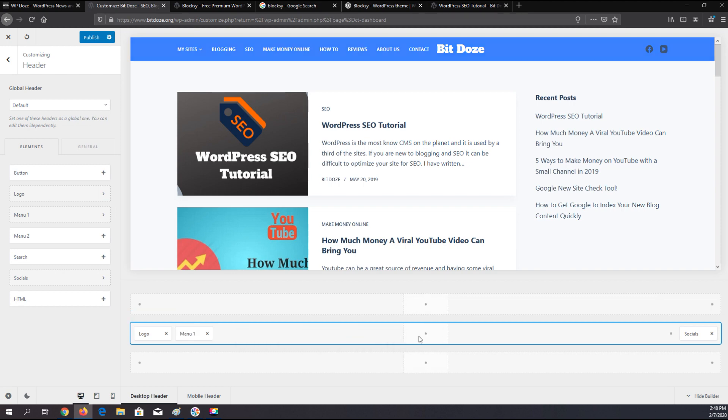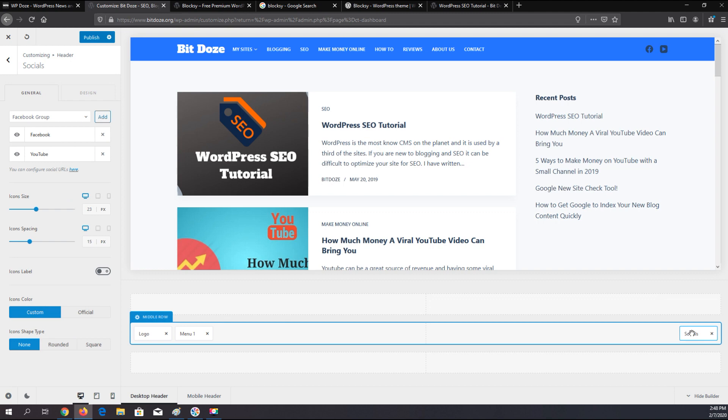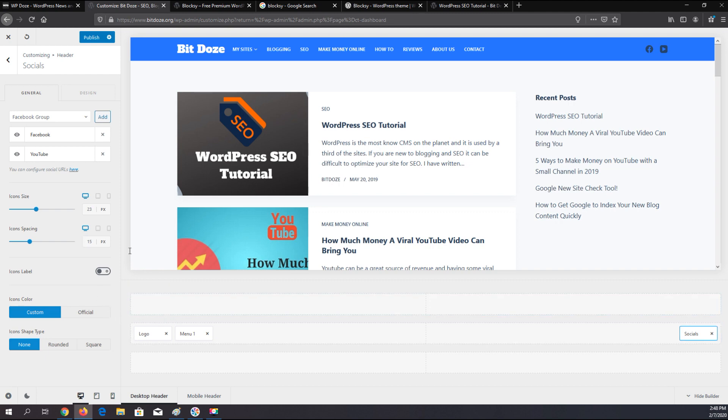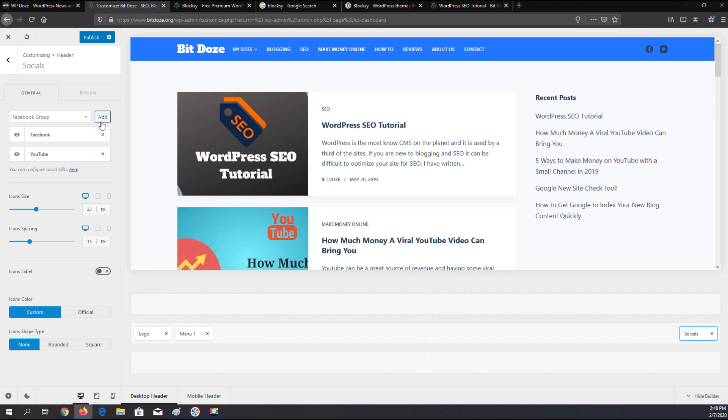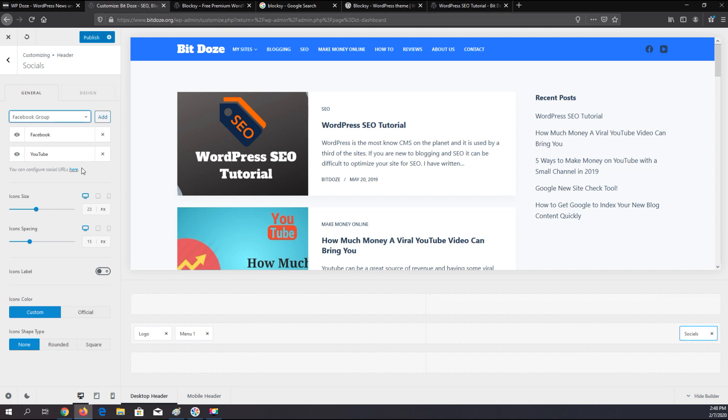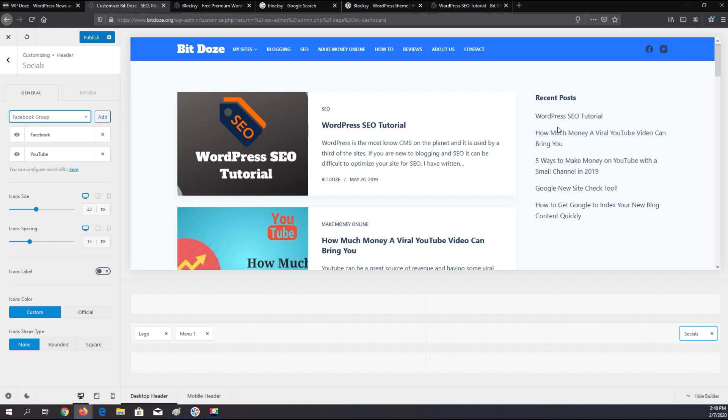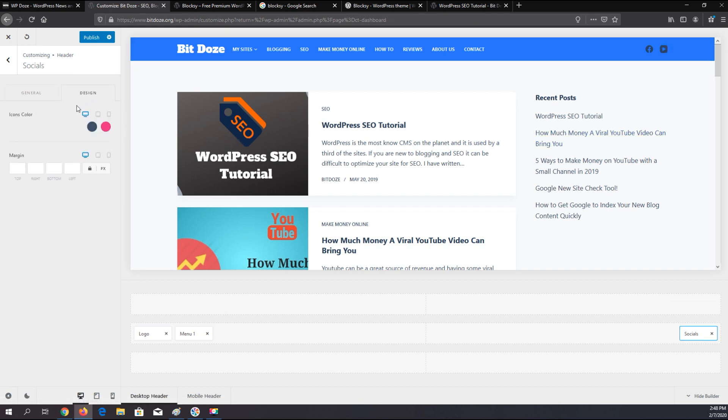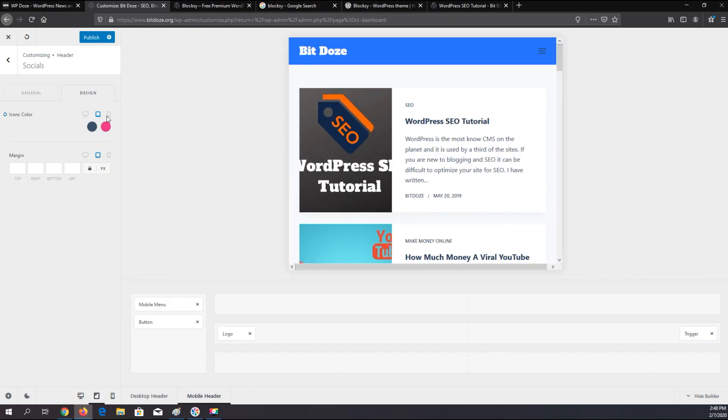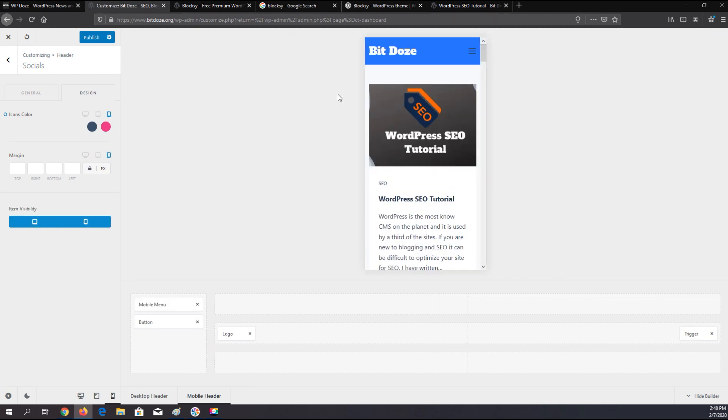You have the social button options here. You can directly edit this. If you click on it, you can go and choose your social options here, like Facebook, YouTube. You can choose the icon size, icon spacing, the color, label if you want and so on. Here you can customize the color of the icons. This is for the initial one and this is the hover one.